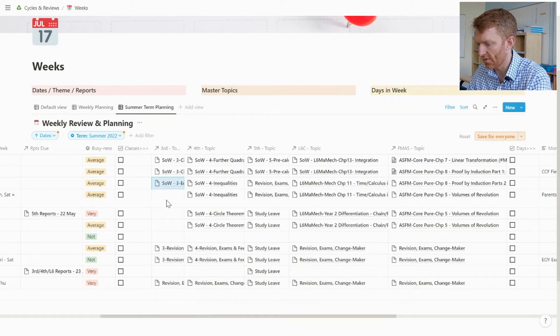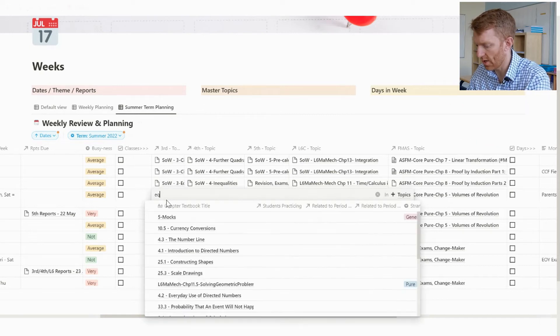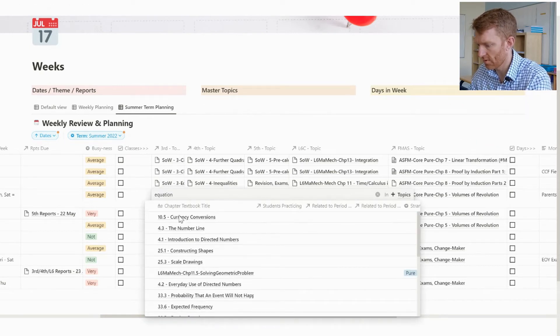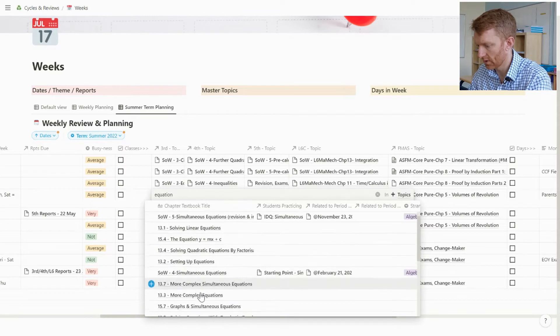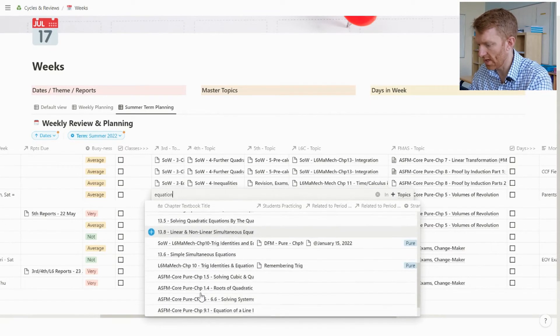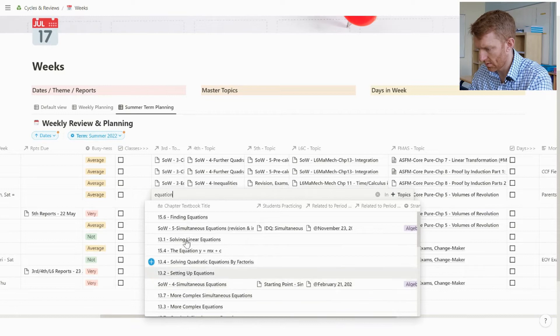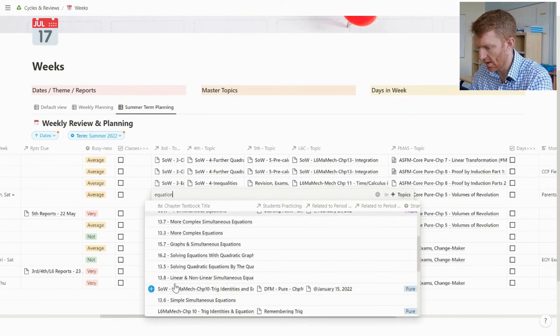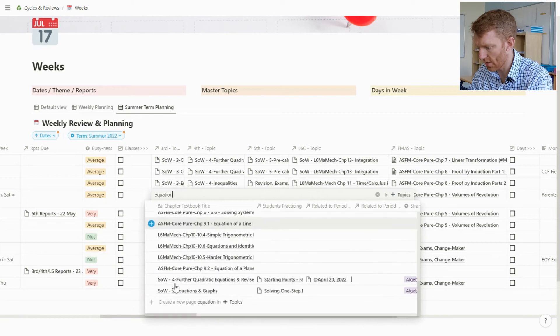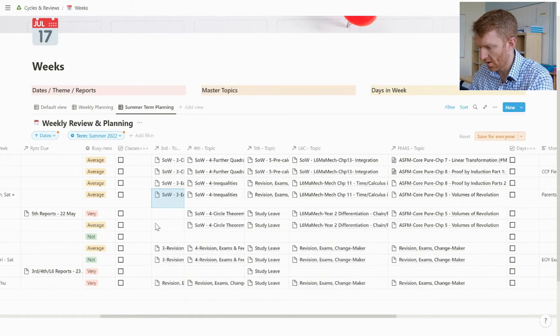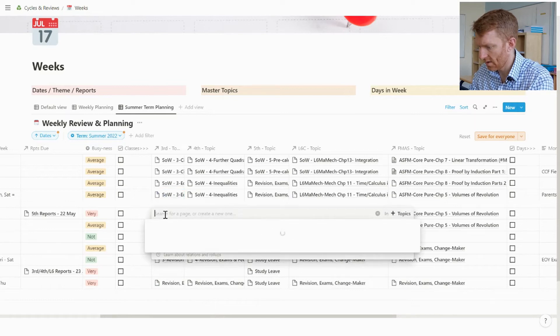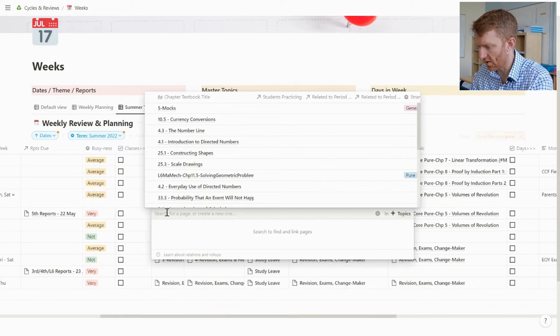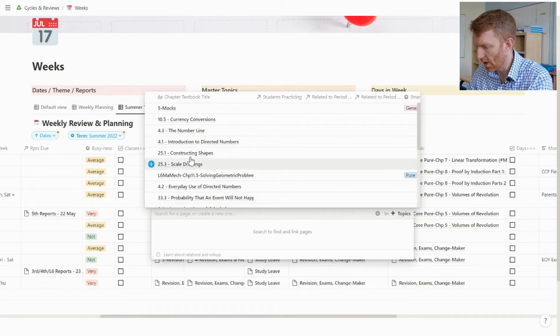For the first week, first two weeks of the half term, then we are on equations. This is the third form topic and all of the topics columns are relations to the topics database. So I can go in here and say, right, we know that weeks three and four are equations, just the way I've numbered this scheme of work - 3 equations.